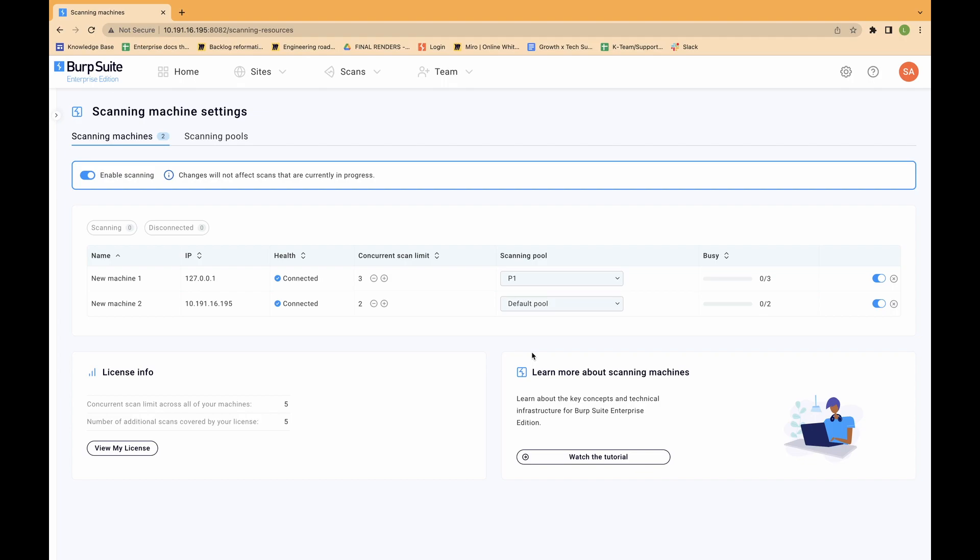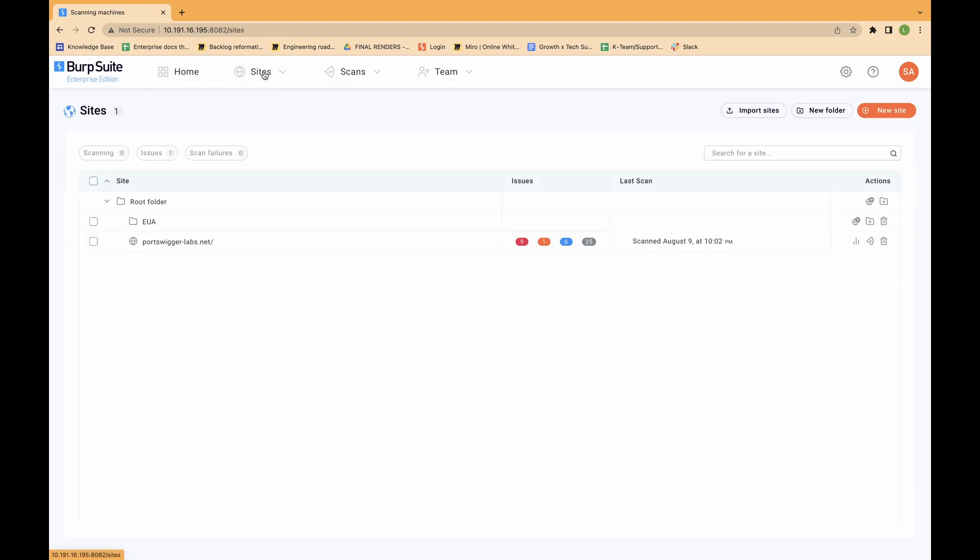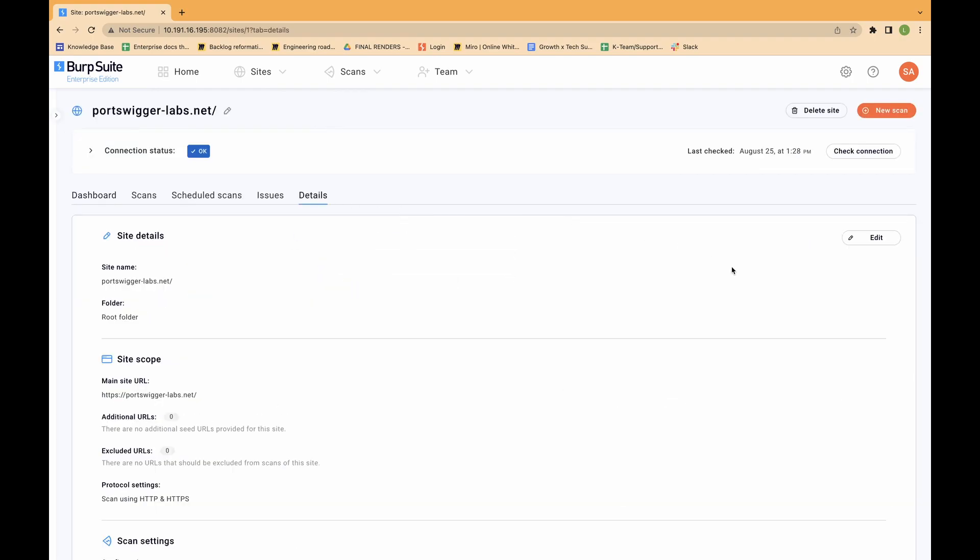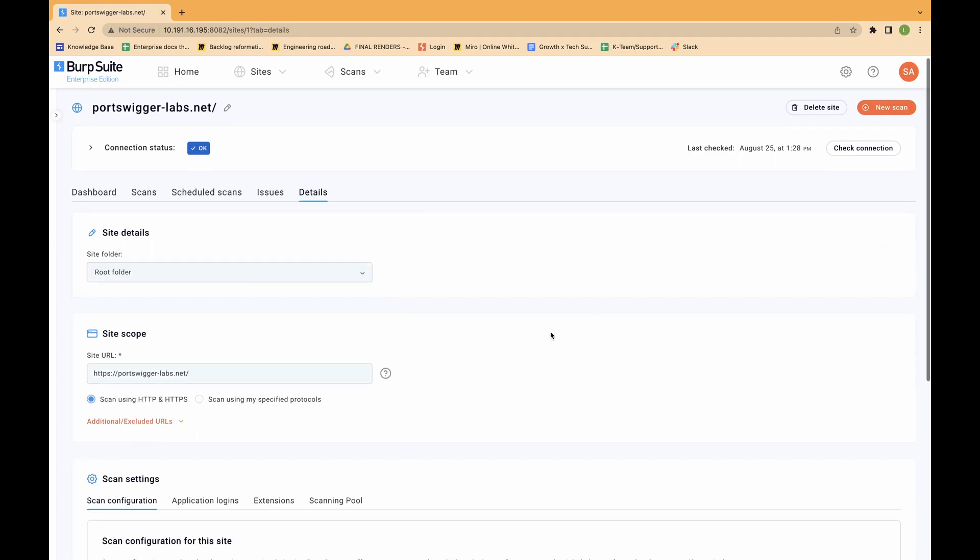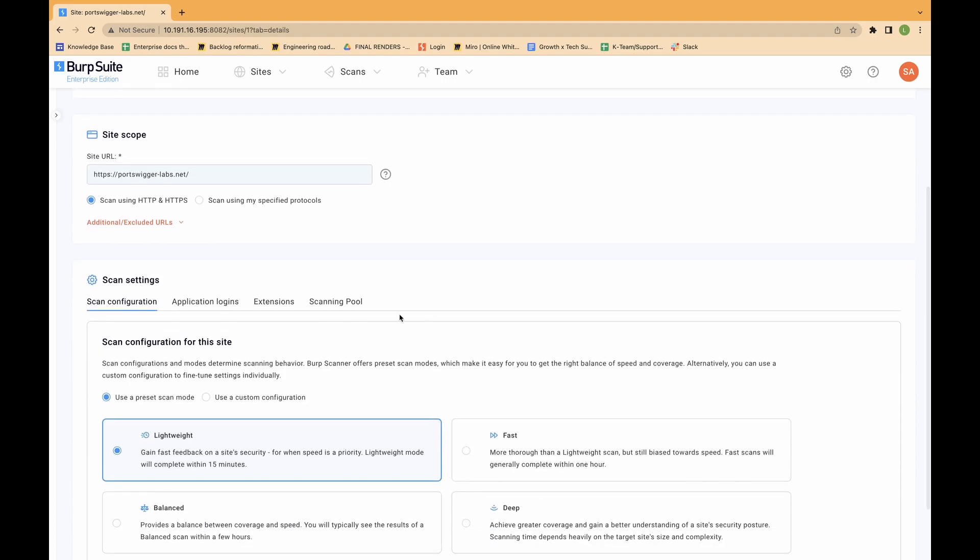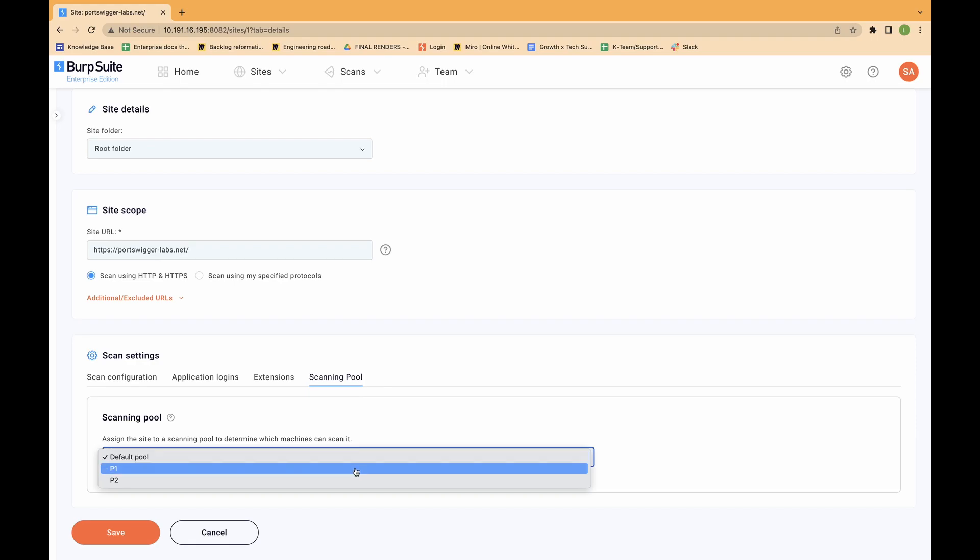To reassign an existing site to a different scanning pool, do the following. Click on the sites tab. Select the relevant site. Click on the details tab. Click edit. Click on the scanning pool drop-down, and select the scanning pool you want the site to move to, then click save.